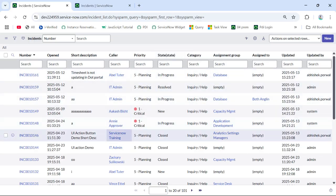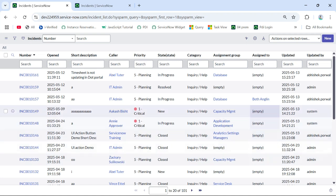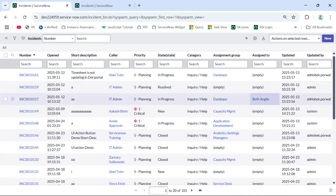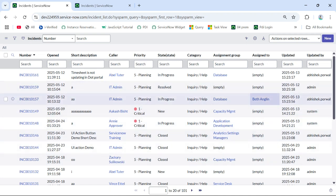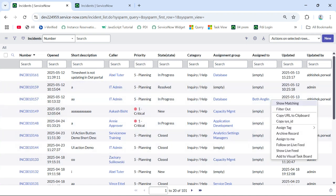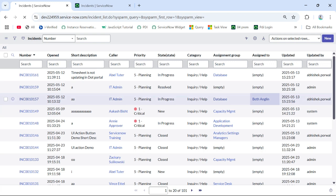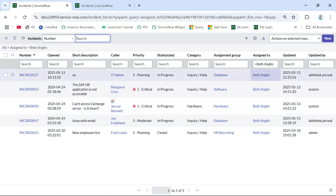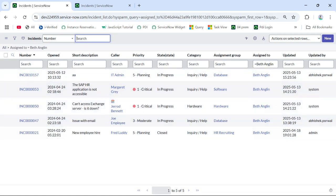Here is the incident table. You can see this person assigned to — Beth Angeline — if I do some matching on it, he is already having five tickets in his queue. So if I try to assign a new ticket to this person, we should be getting an error that this person is already having five tickets.